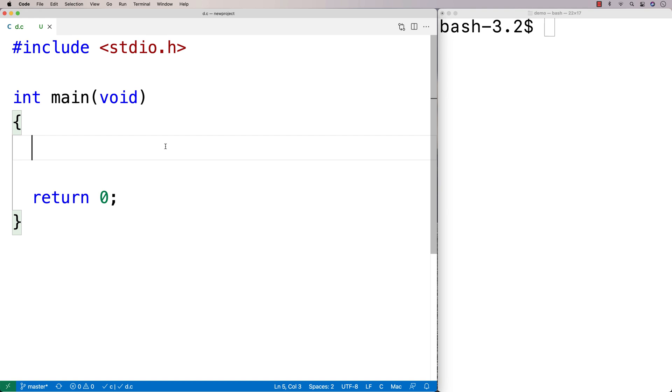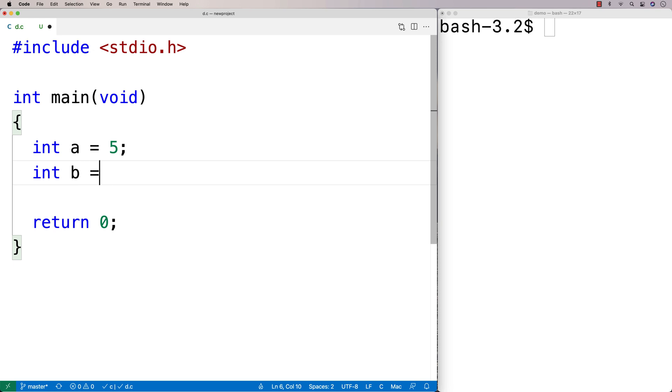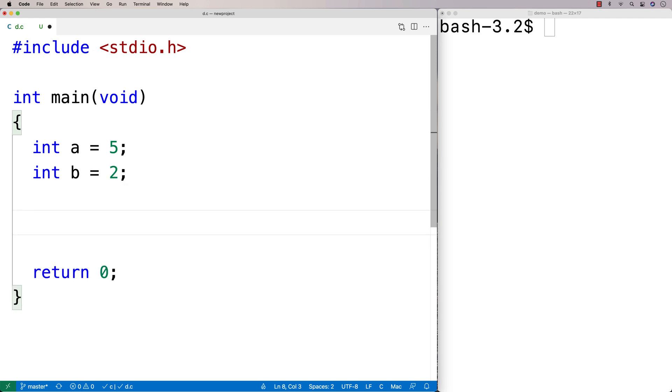In this video, I'm going to talk about the relational operators in C. So if I make two variables here, A and B, and I set them equal to 5 and 2